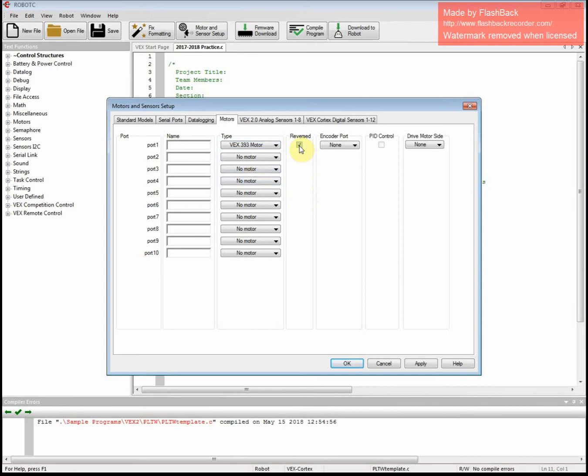And then you can have it reversed or regular, whichever is up to you. At this point, let's leave that box unchecked. There might be times in the future when you want to check it. And then go through and name the motor.